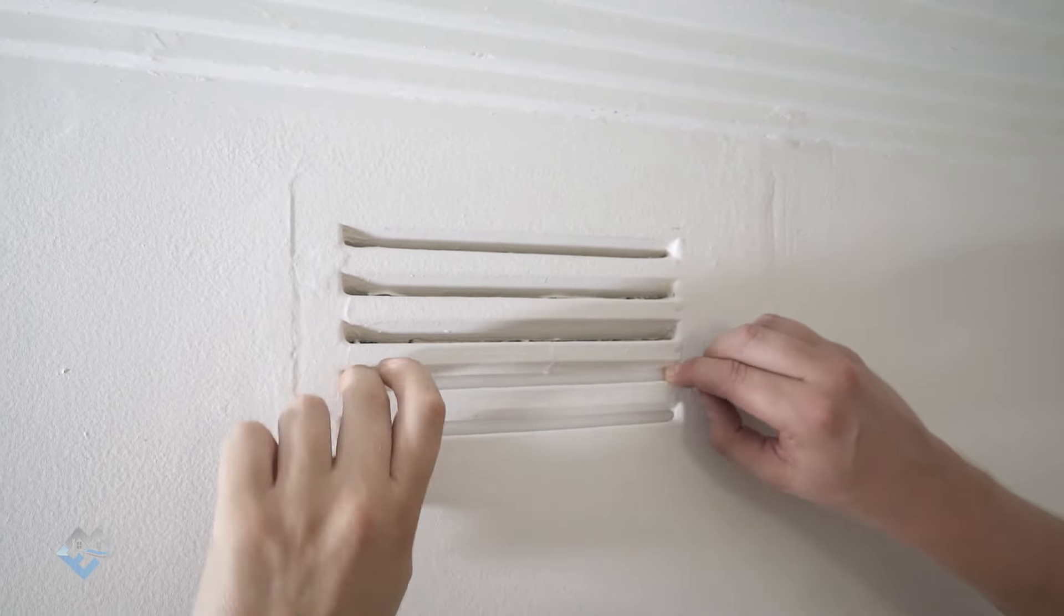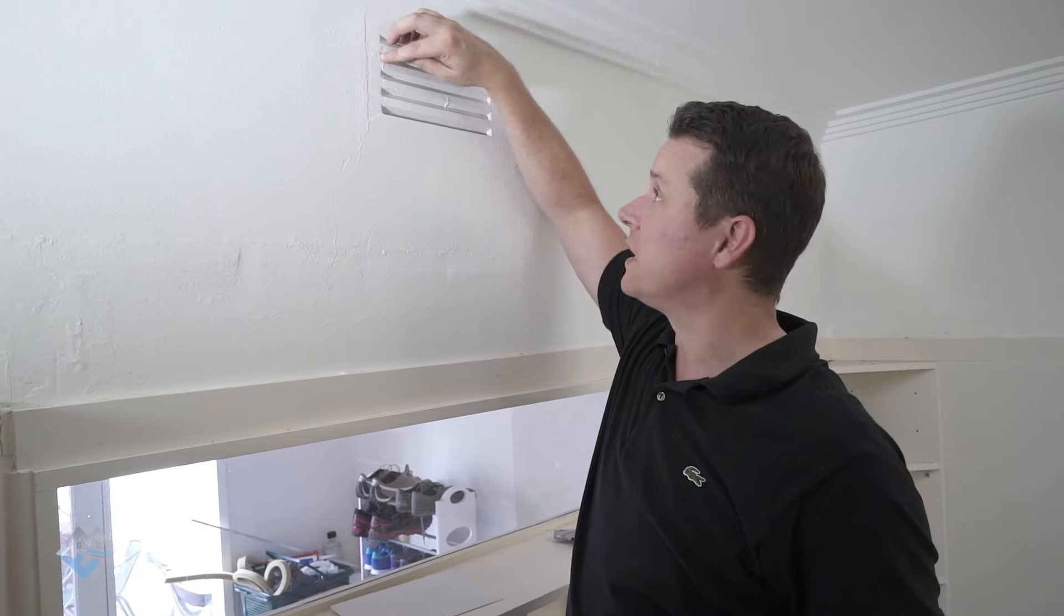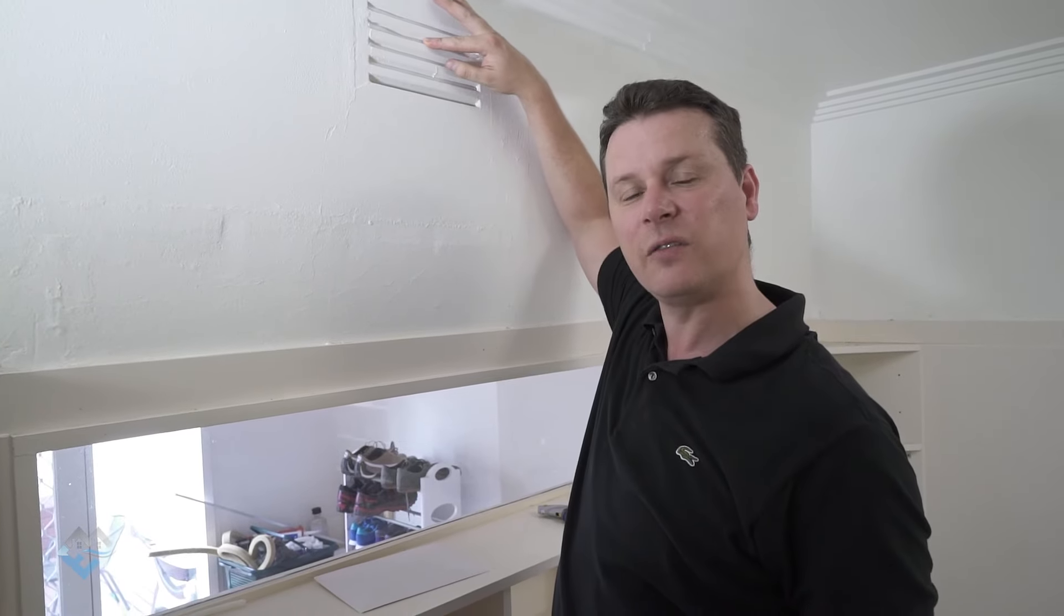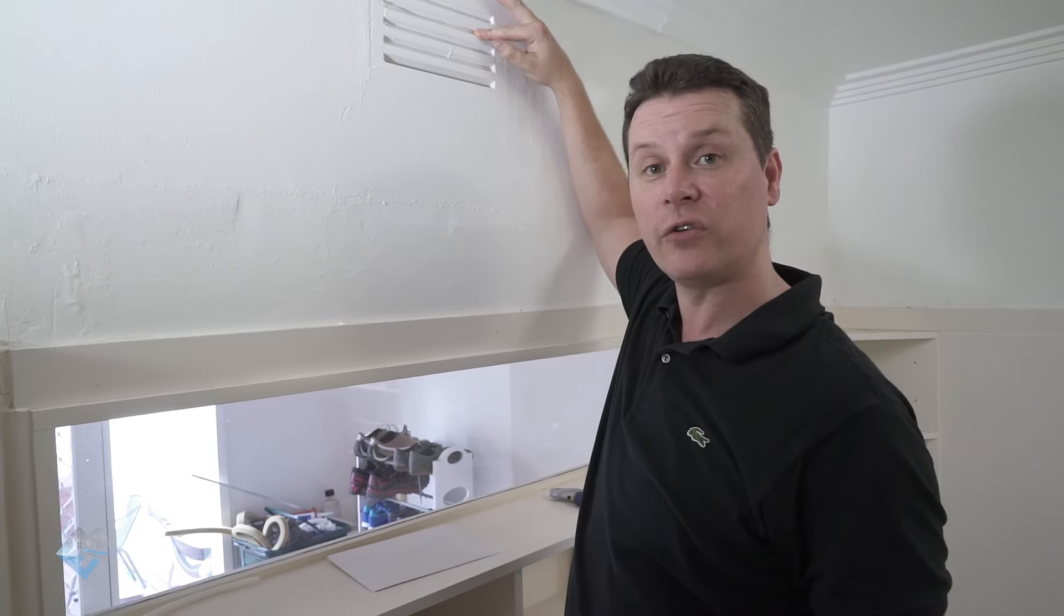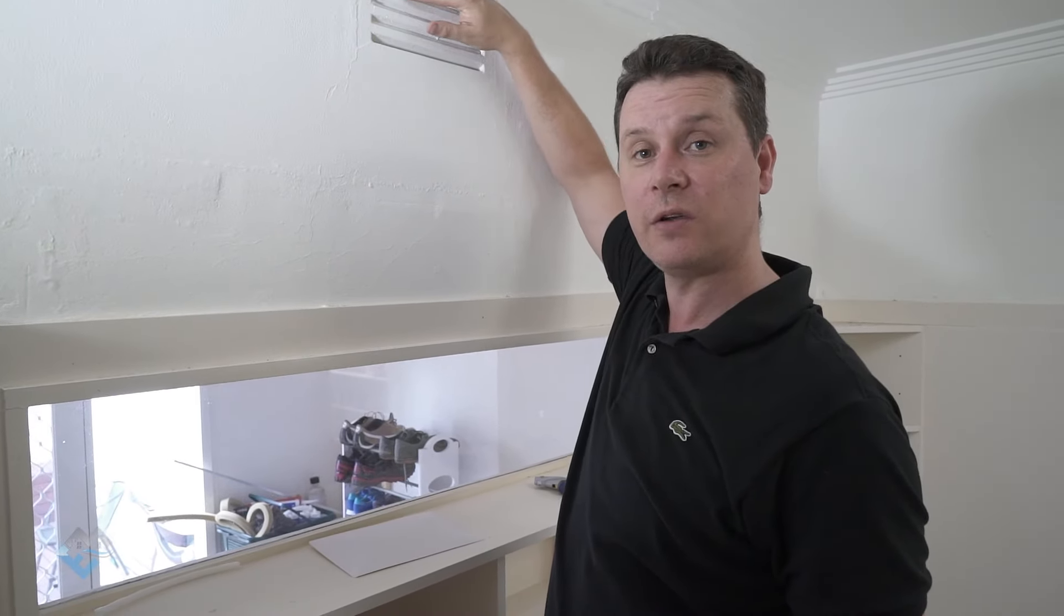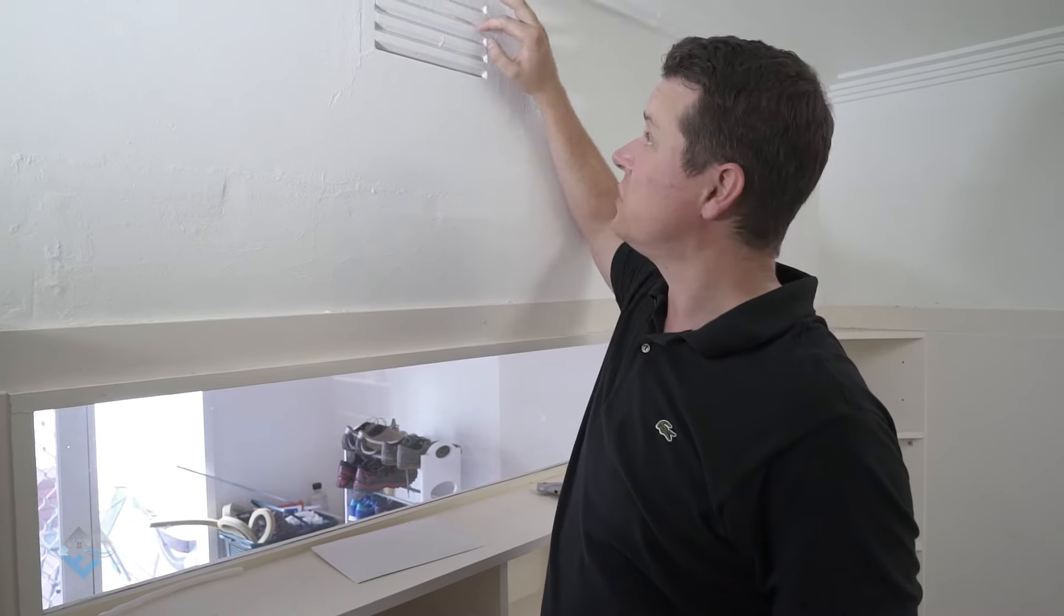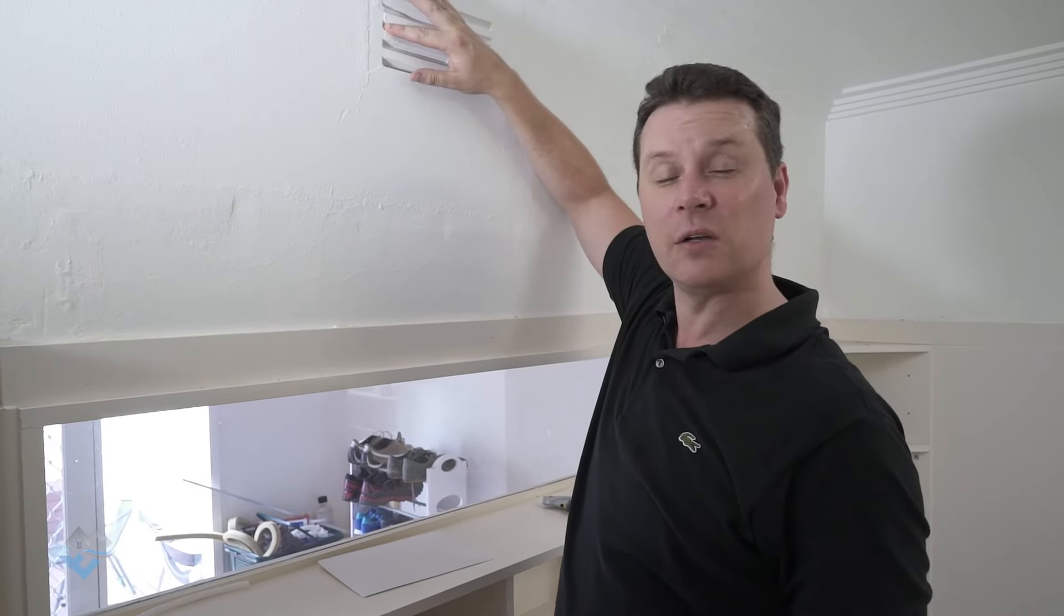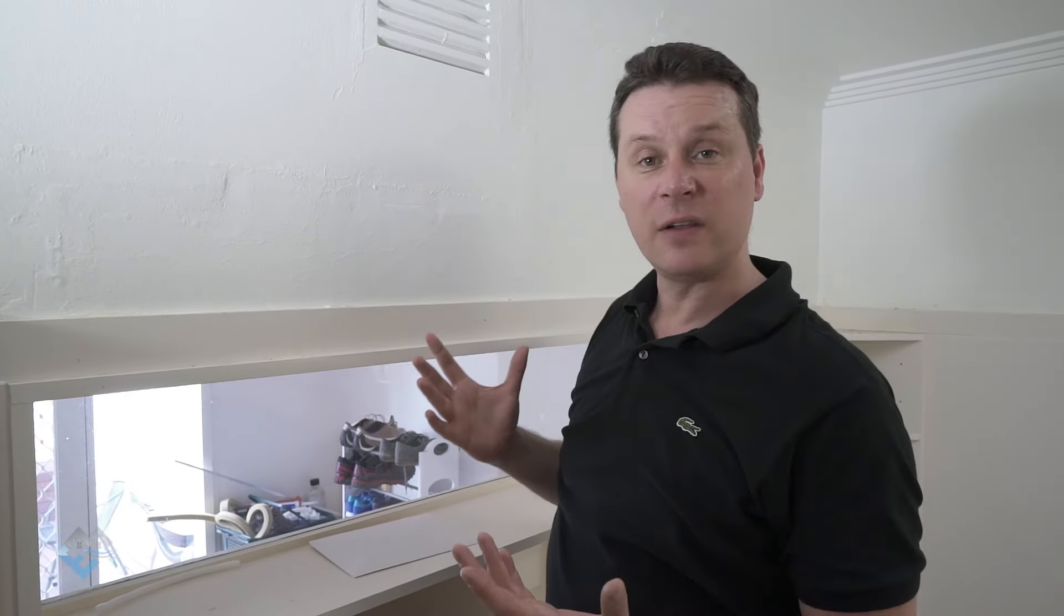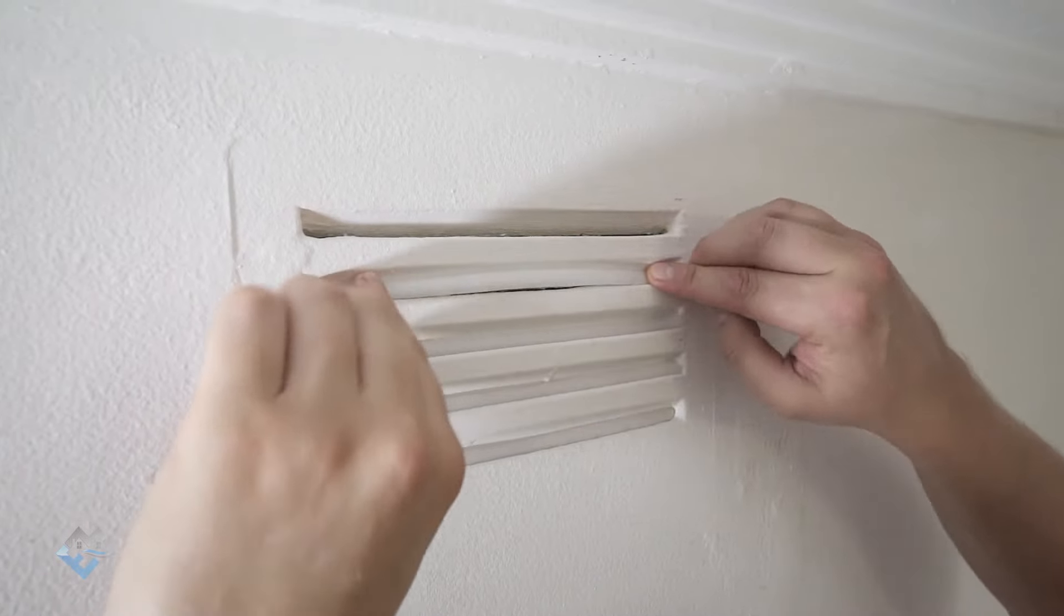The other thing about using this foam is that it keeps the same look in the house. A lot of people have already gotten used to the look of these wall vents within your home. So using this foam seal means that you maintain the look and you make them airtight.